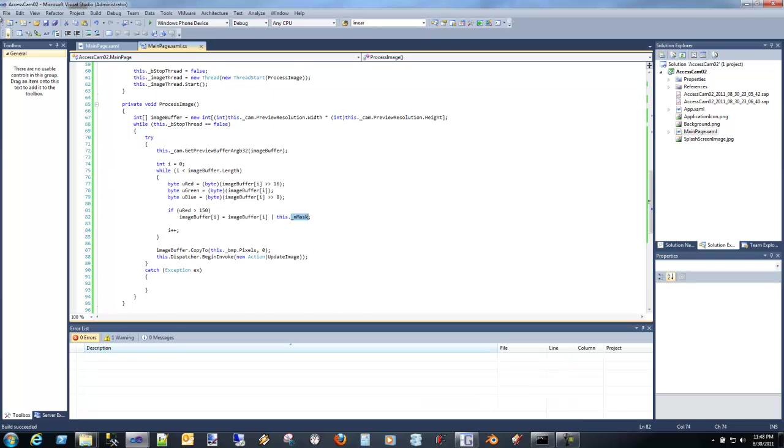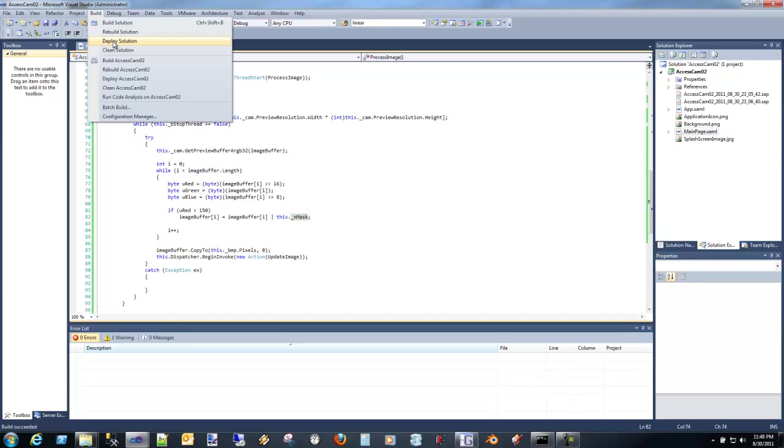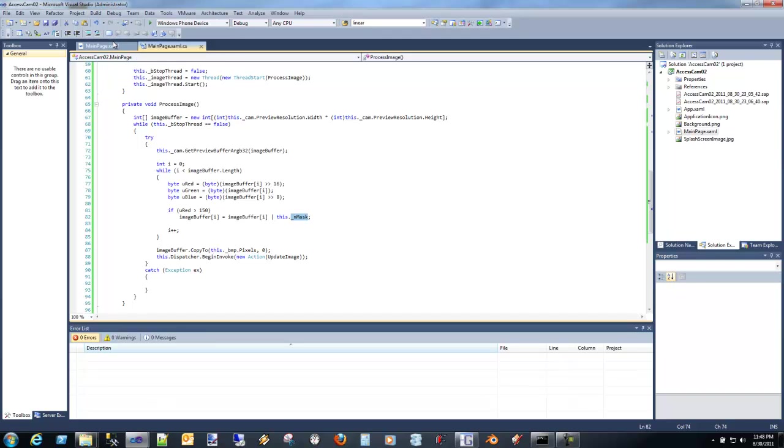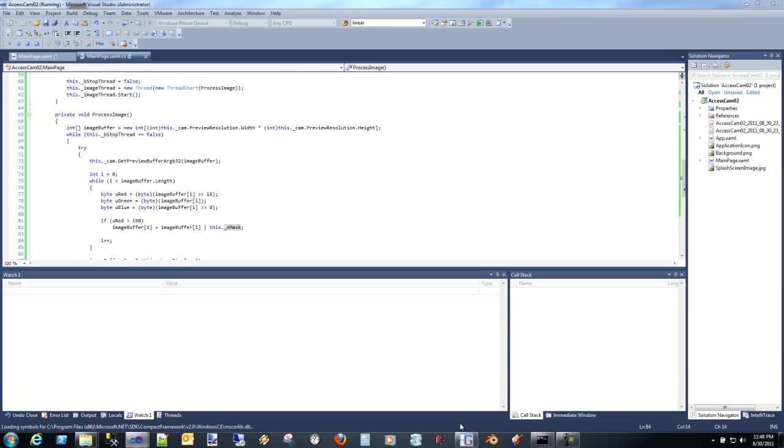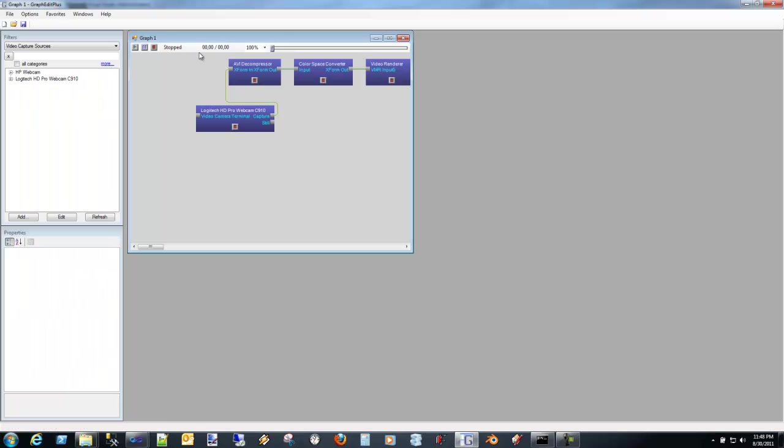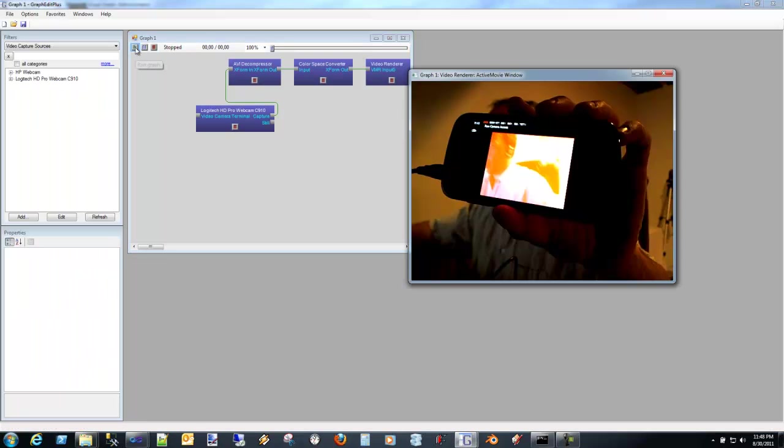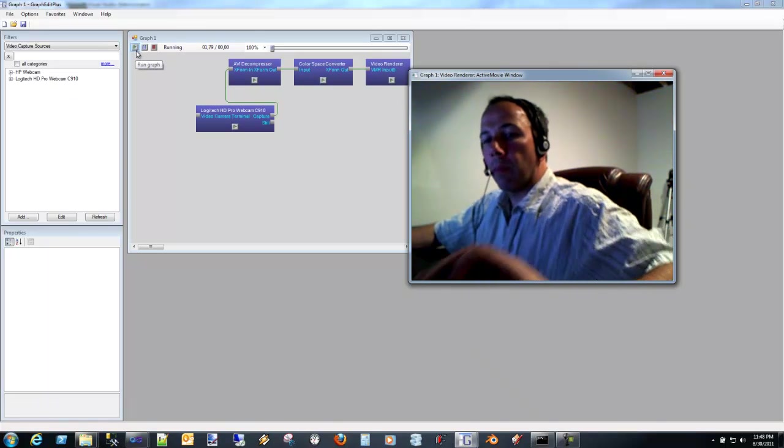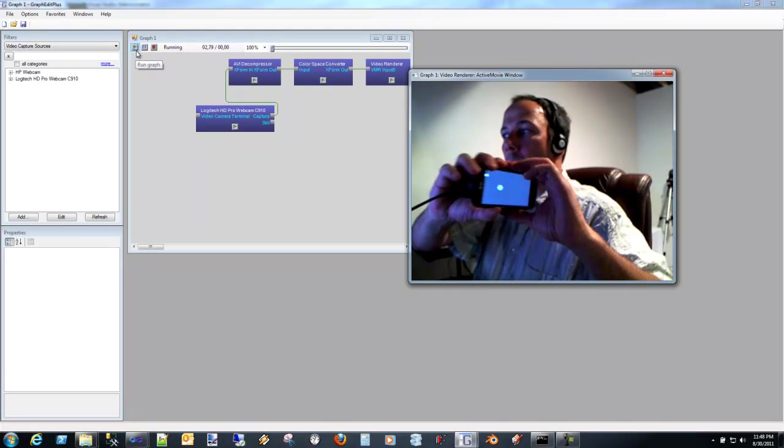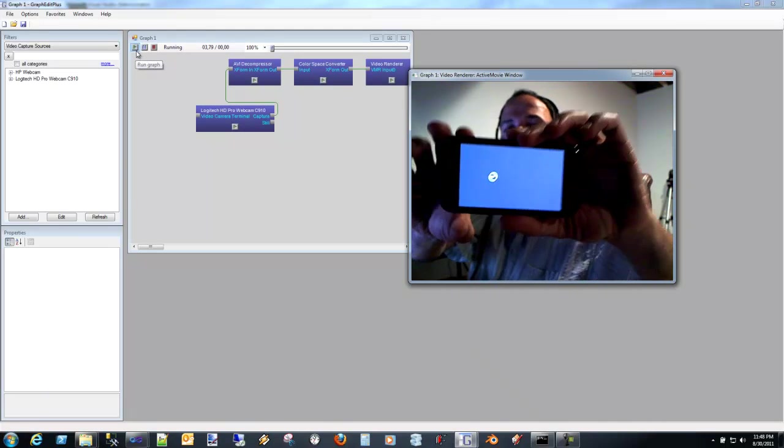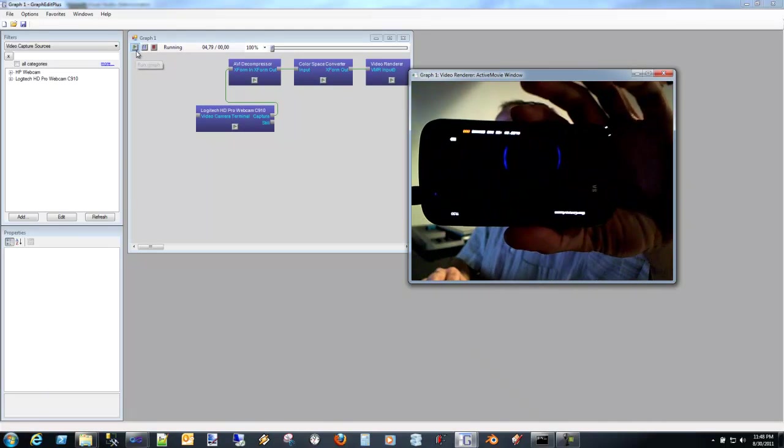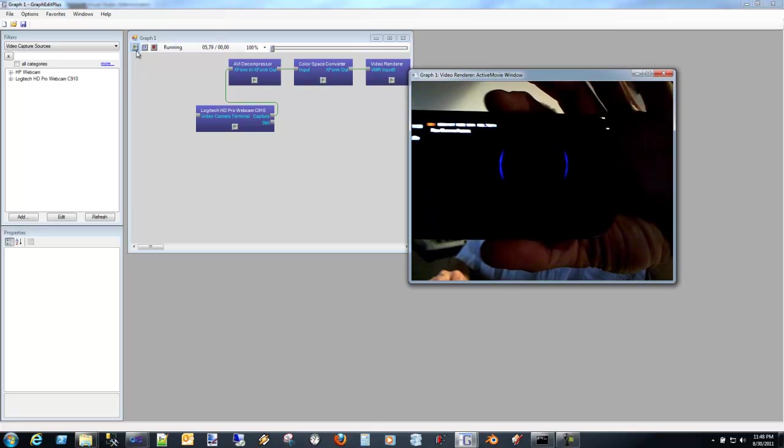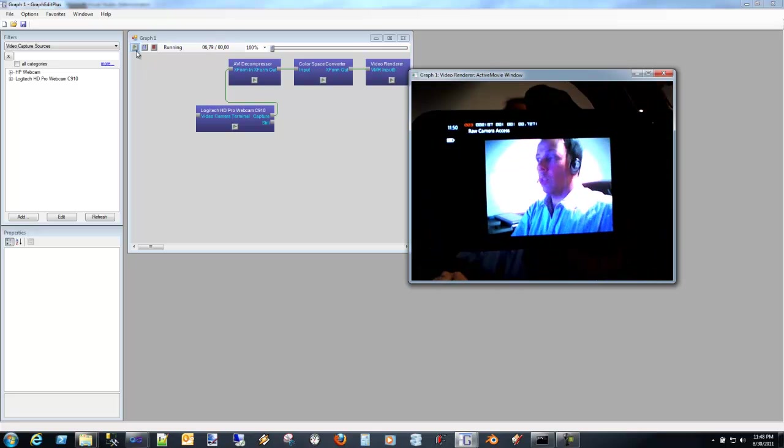Let's go ahead and build that. Let's do a deployment, make sure we're still connected. And then let's go ahead and run this.